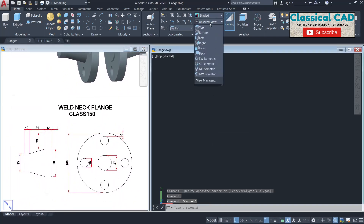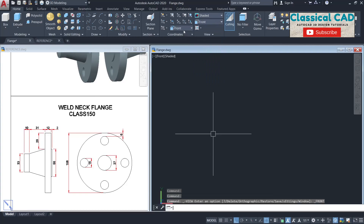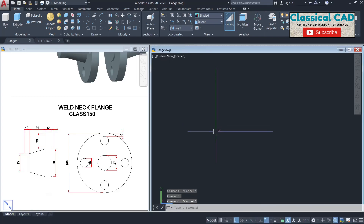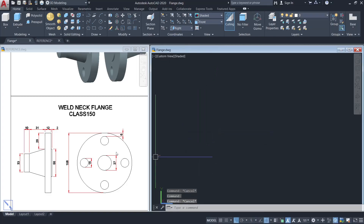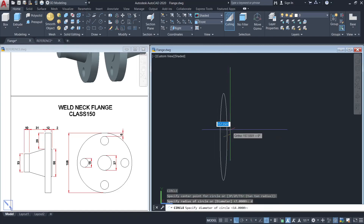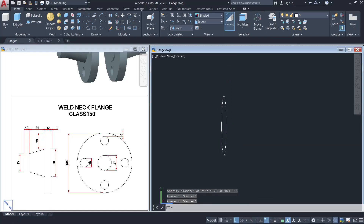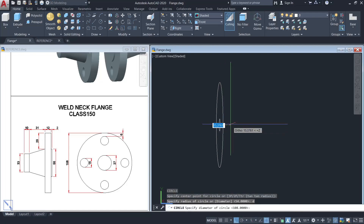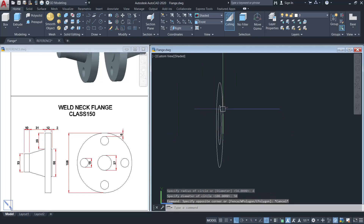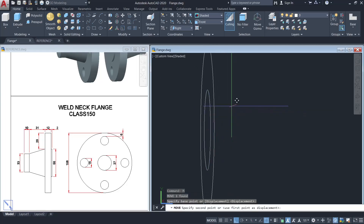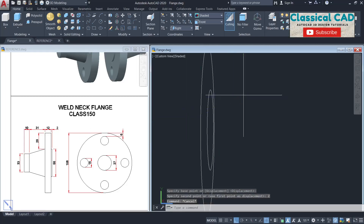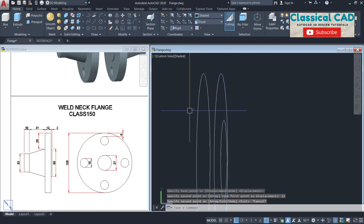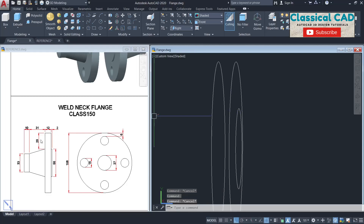Change the view to front view and the working plane to right plane. Then make a circle with a diameter of 108 units, and then another circle with a diameter of 50 units. Move this circle by 2 units.